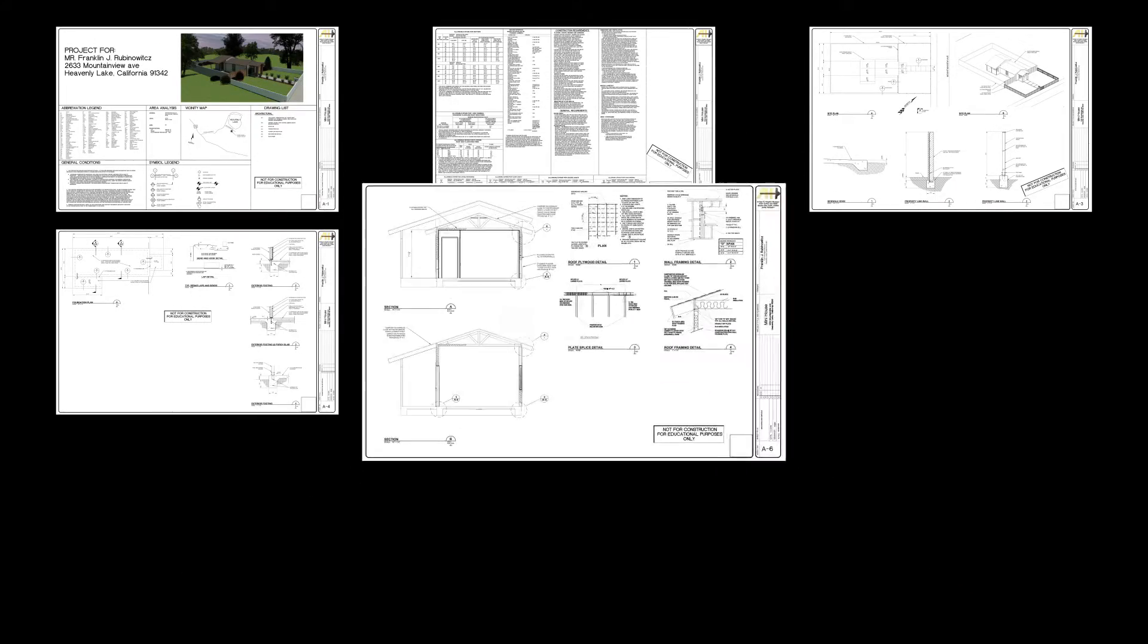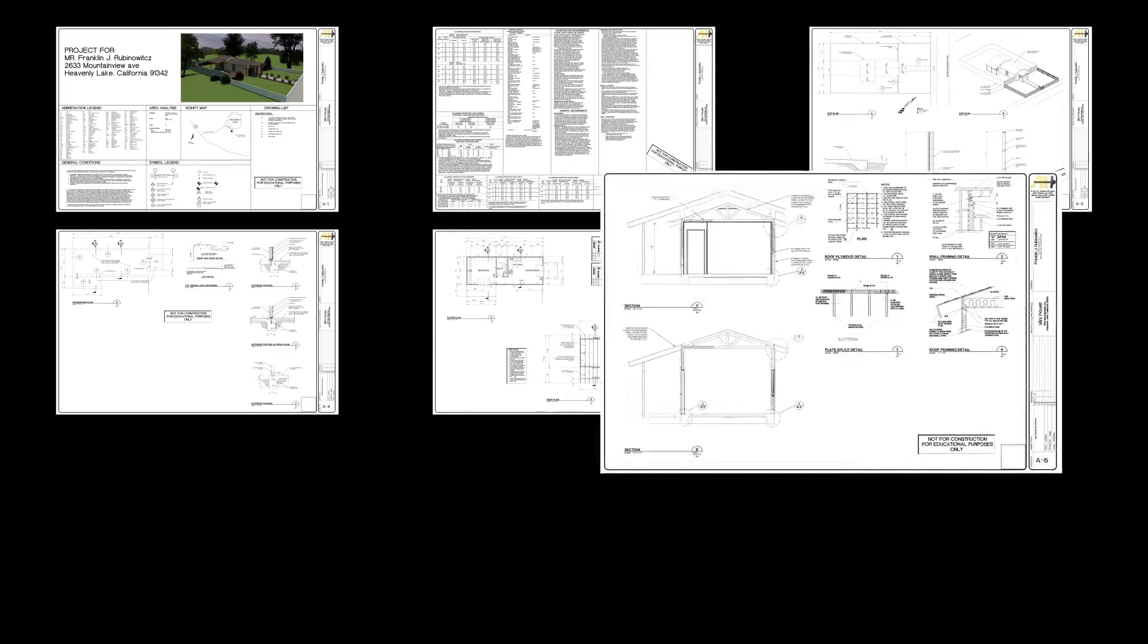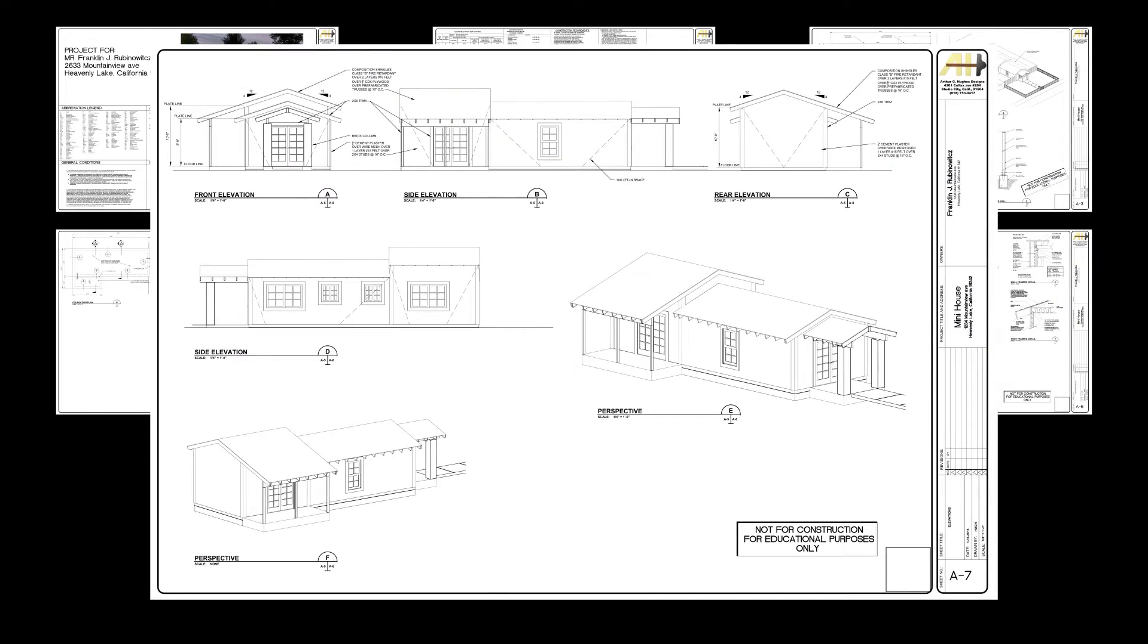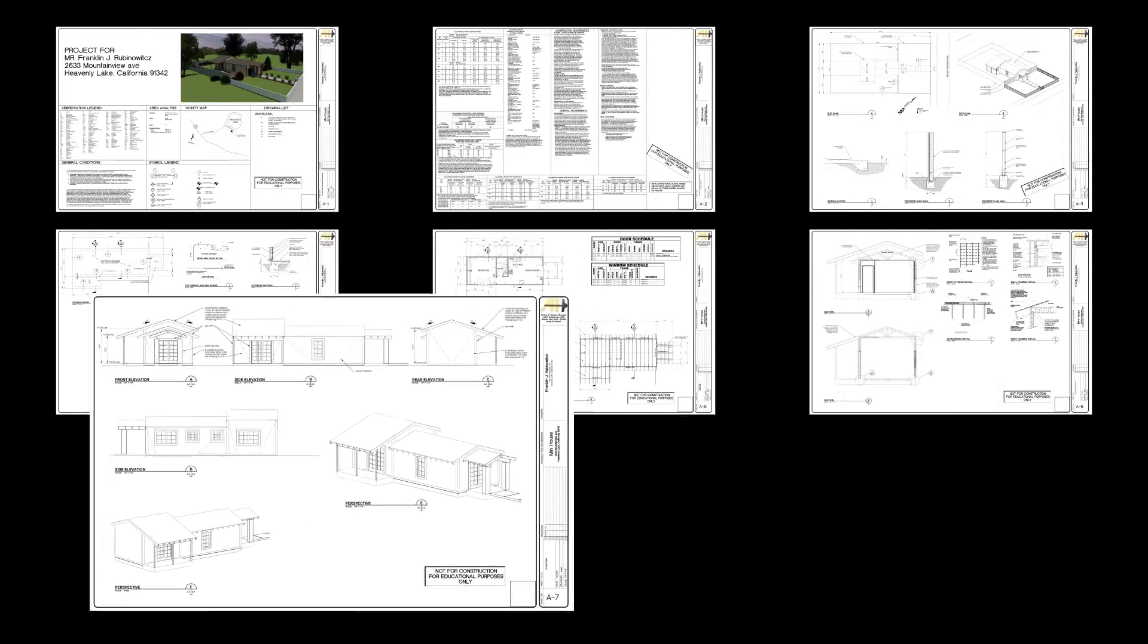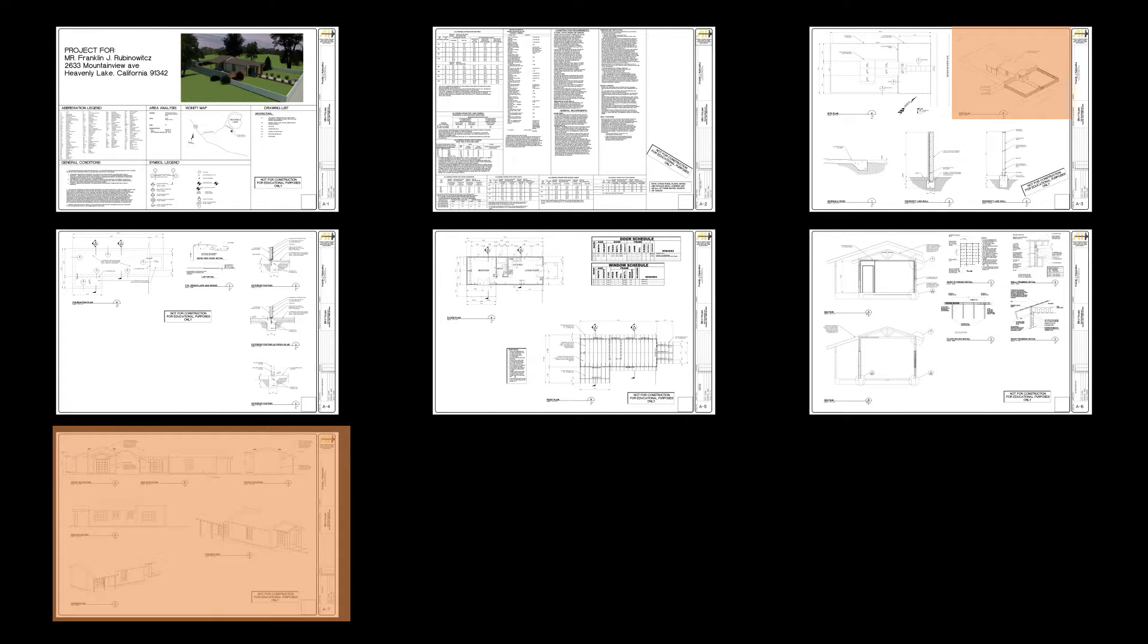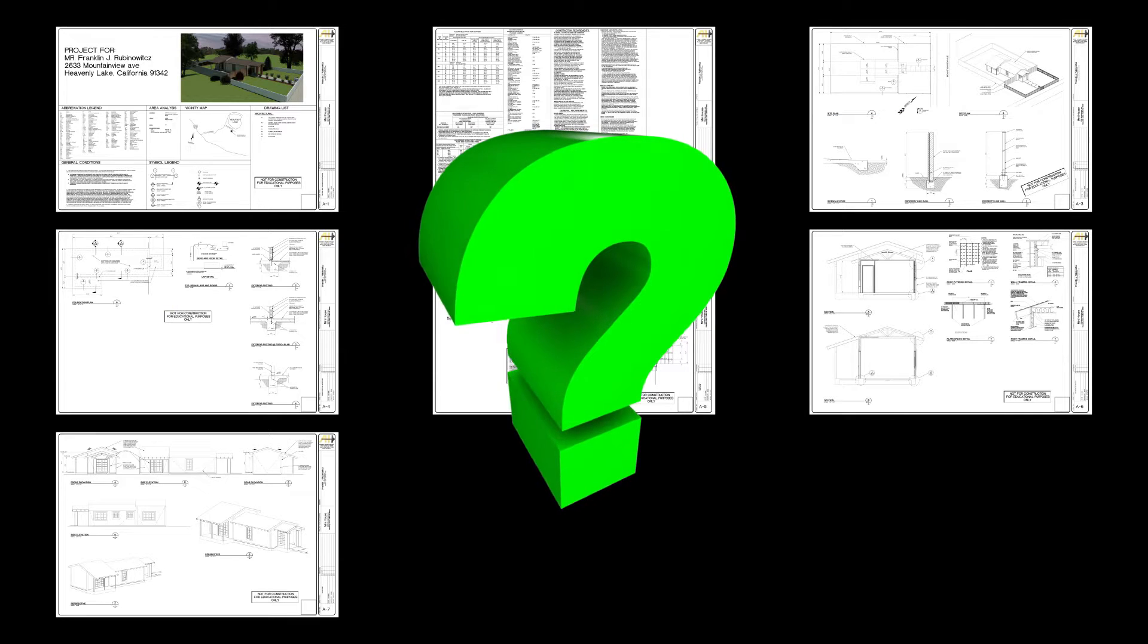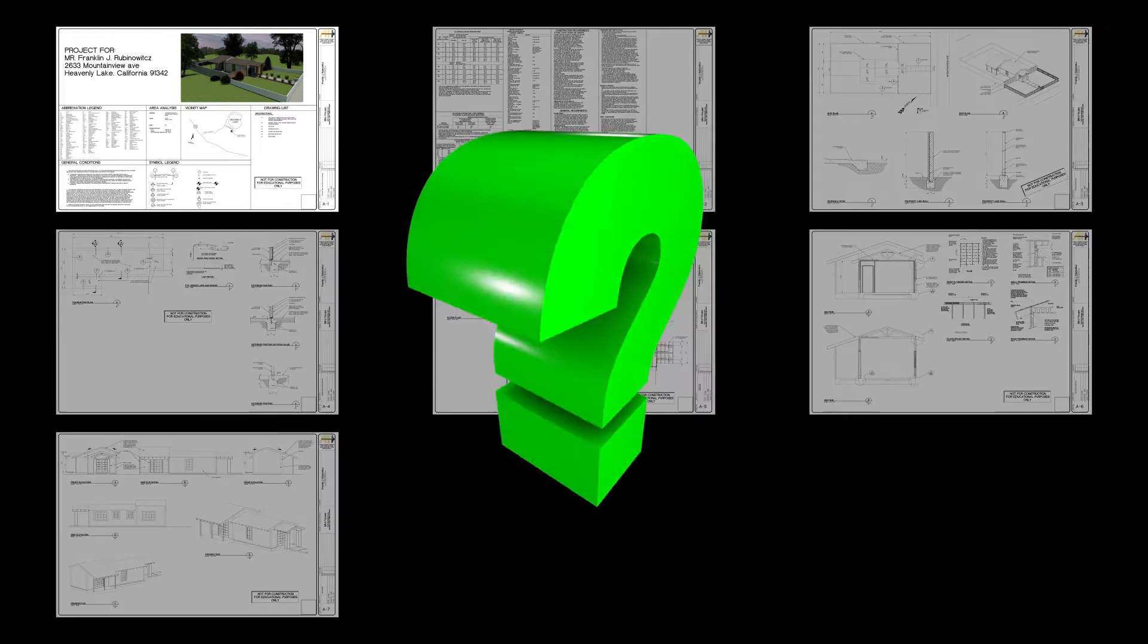There are both cut views and flat views, and these views are referred to as plans, elevations, sections, and details. Sections and details are examples of cut views. An elevation is an example of a flat view, while plan views can be either cut or flat. So what do I mean by cut or flat view?